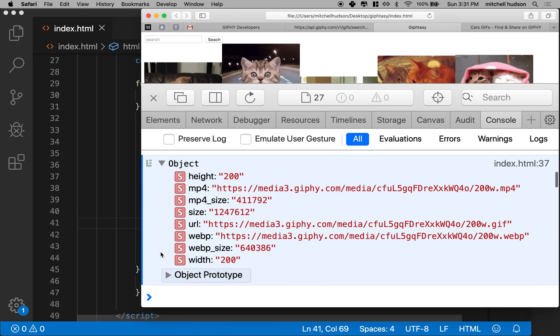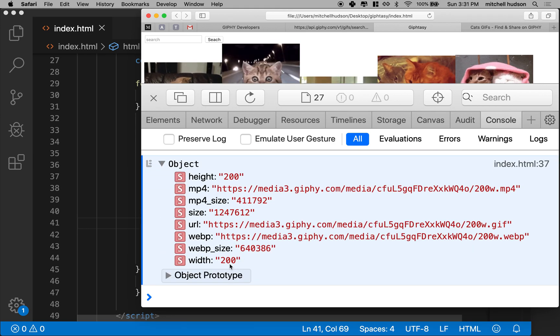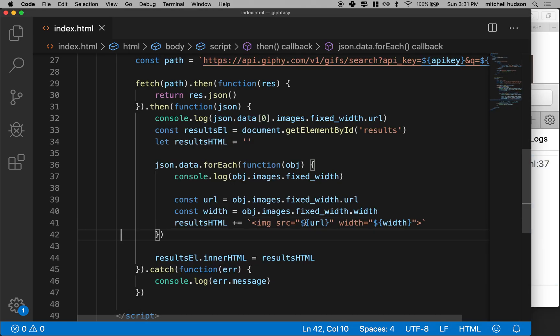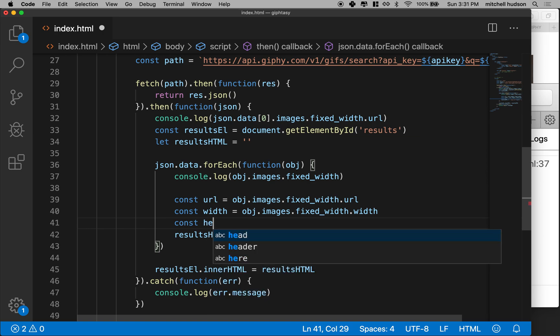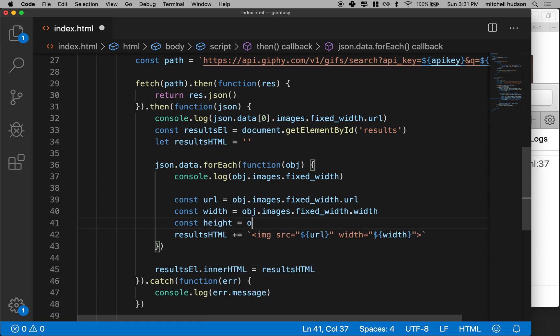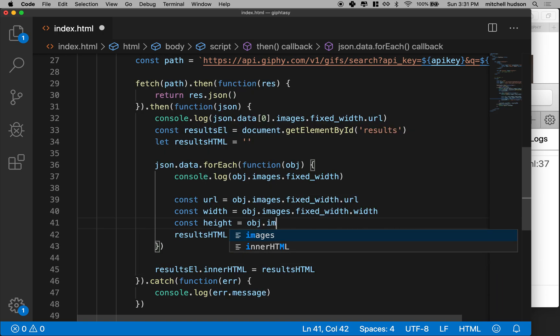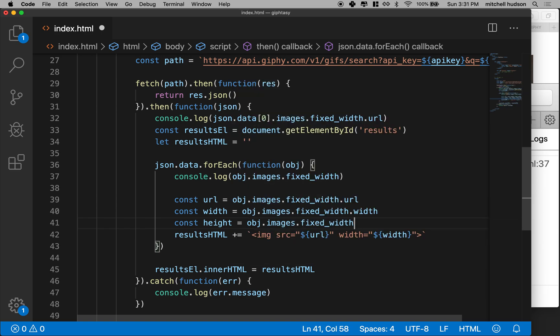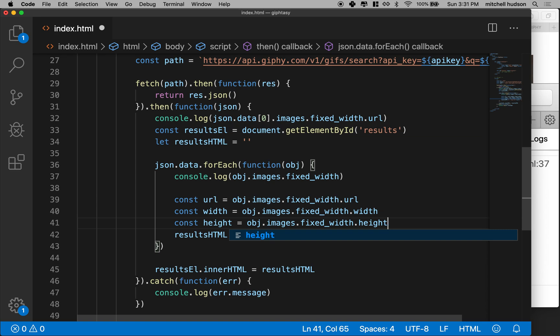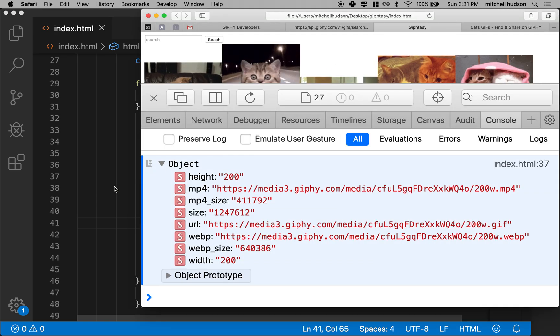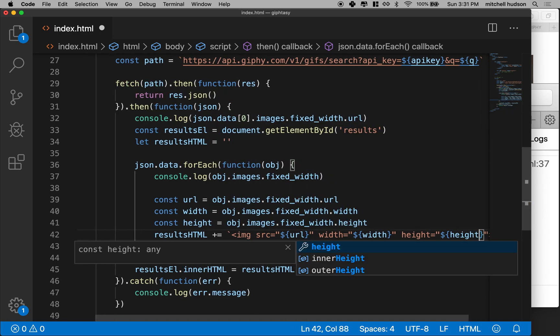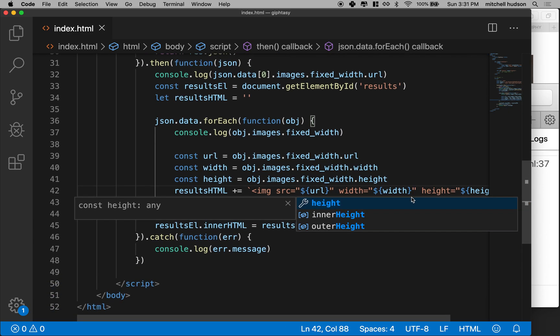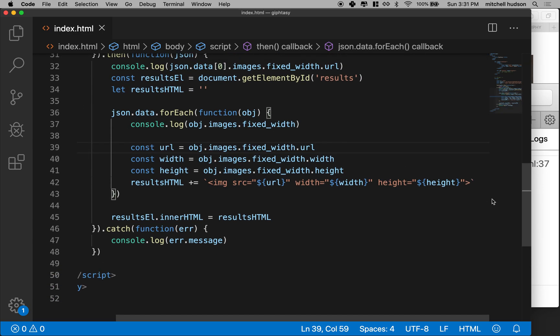And then down here, this is height of 200 and width of 200. So maybe let's also get the height. So this will be object.images.fixedWidth.height. And we can insert that over here. Height equals. And then we'll insert the height like that.